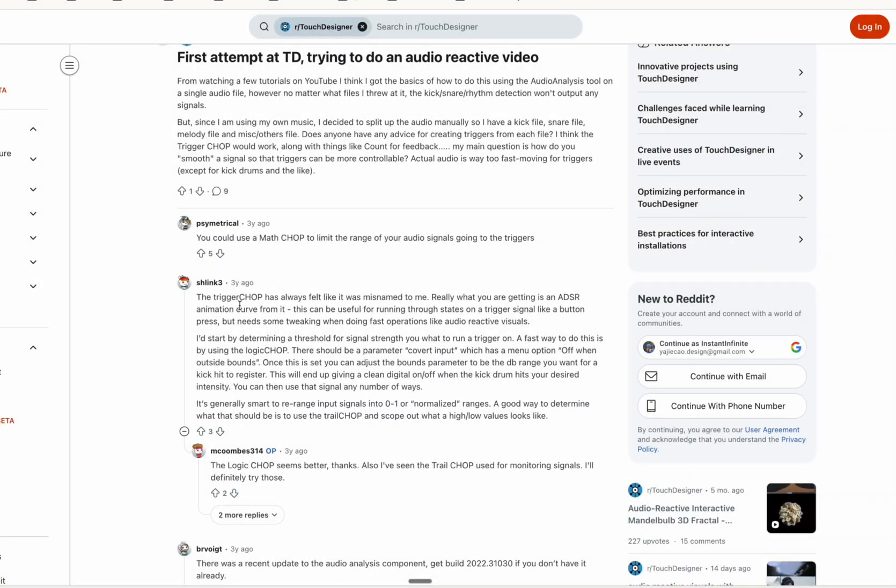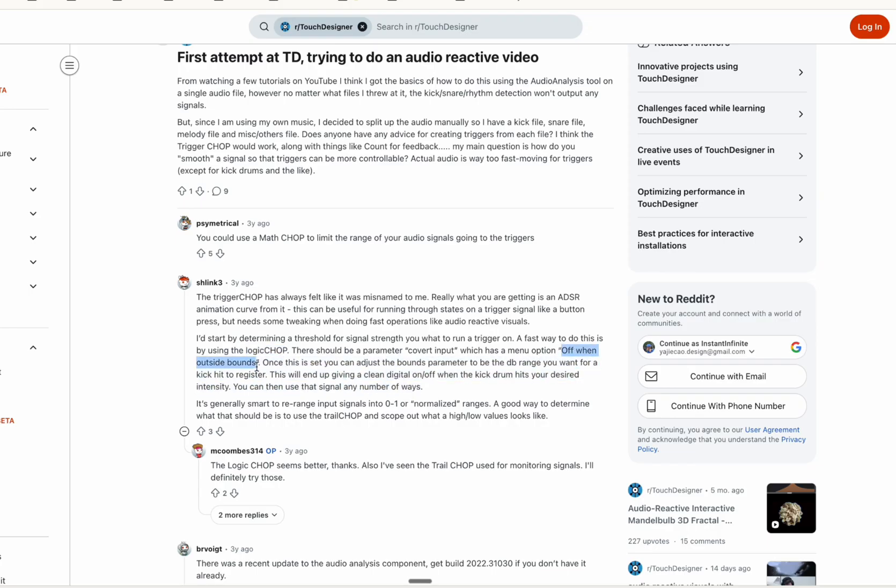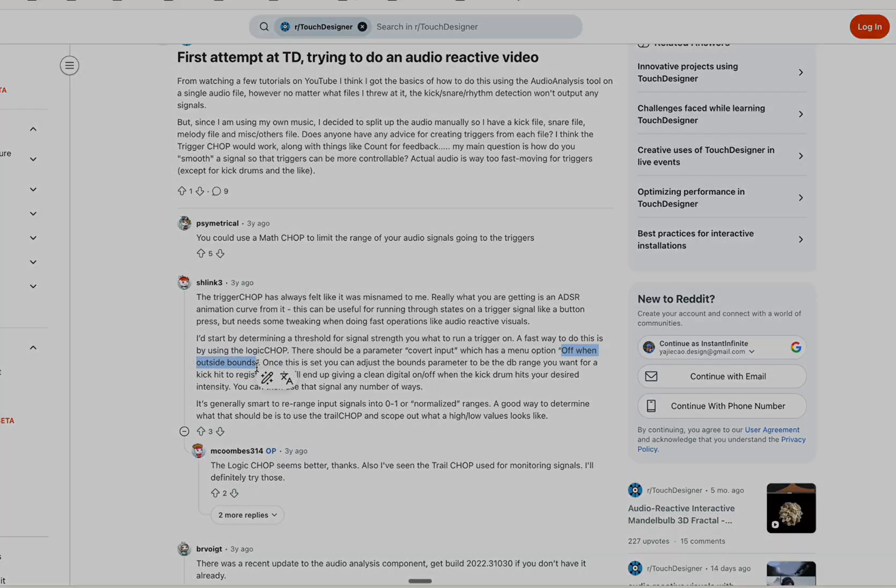So basically, we said the trigger chop doesn't do the job, and instead recommend using the logic one.